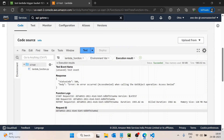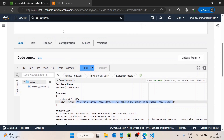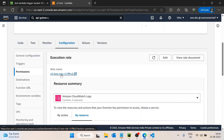We got an error: 'An error occurred when calling the GetObject operation: Access Denied'. This error means the Lambda function does not have access to this AWS S3 bucket. We need to provide the Lambda function with access so it can download or read files from this S3 bucket.